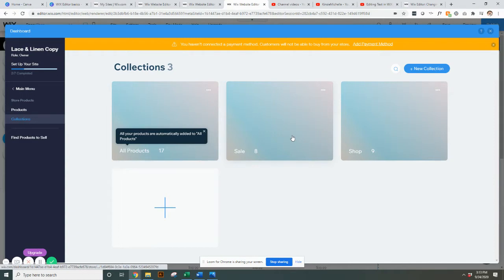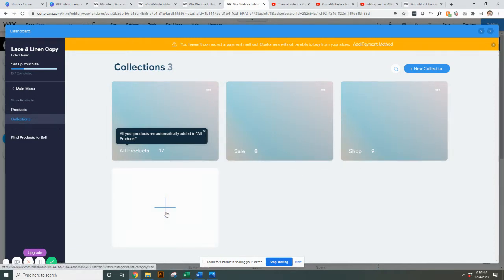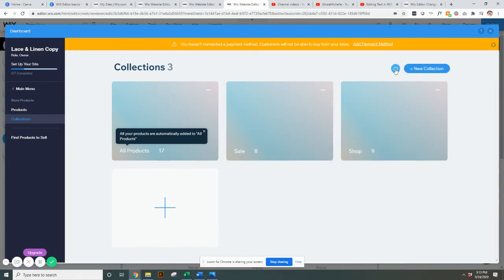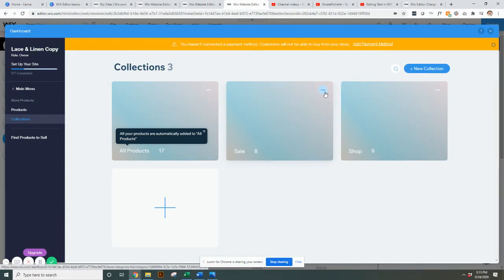You can hit the plus button to add more or you can come up here to new collection. If you have a lot of collections you can search your collections which is pretty cool. If you have a collection that you want to get rid of...